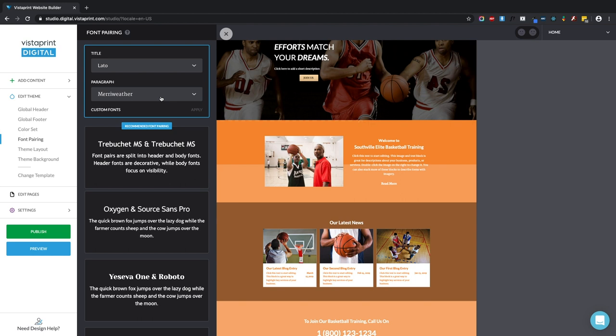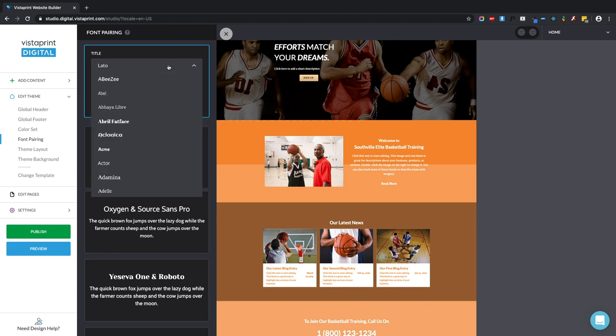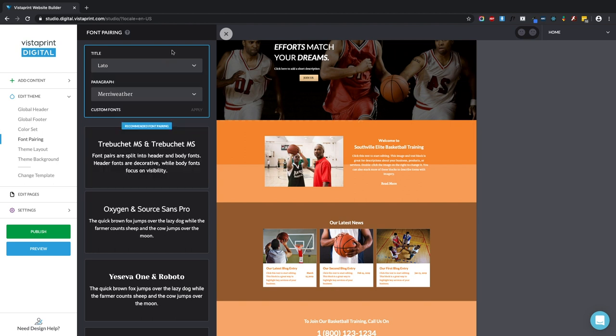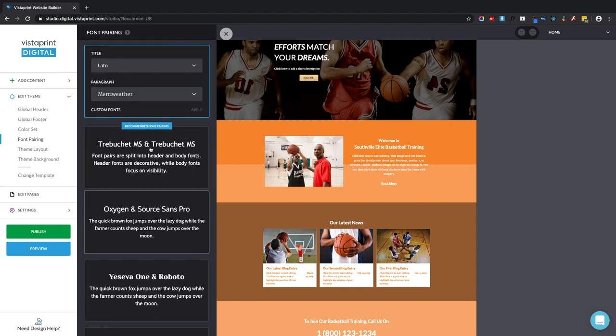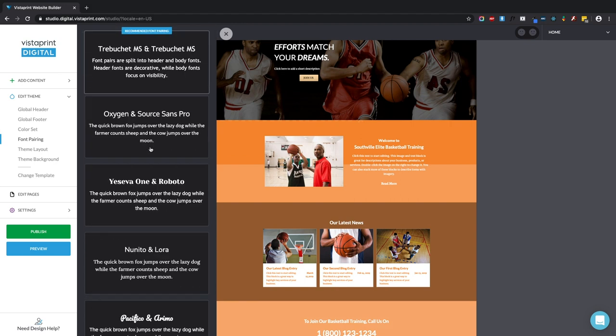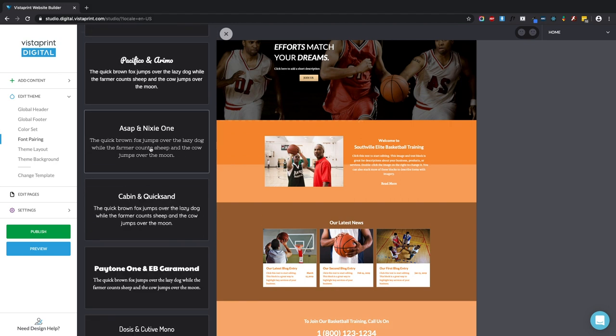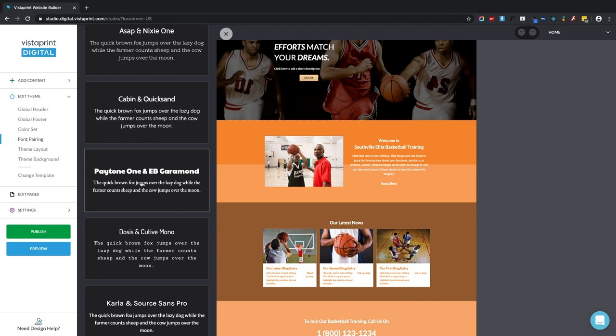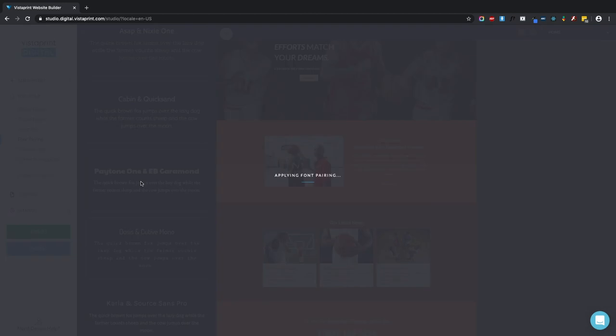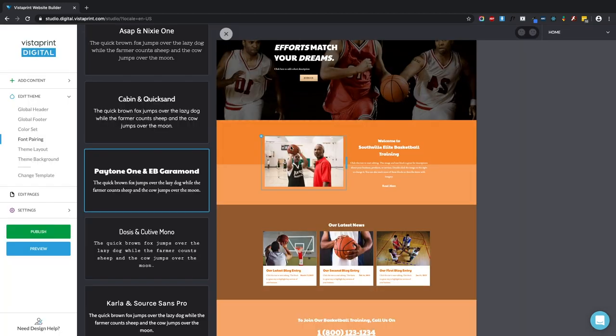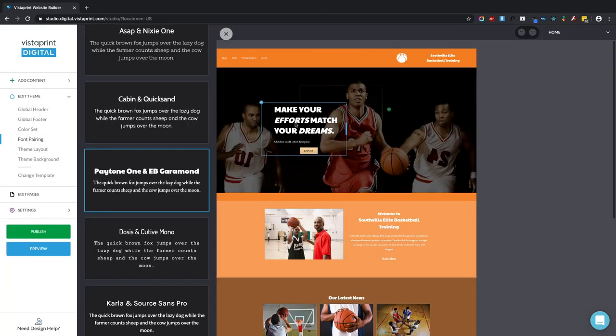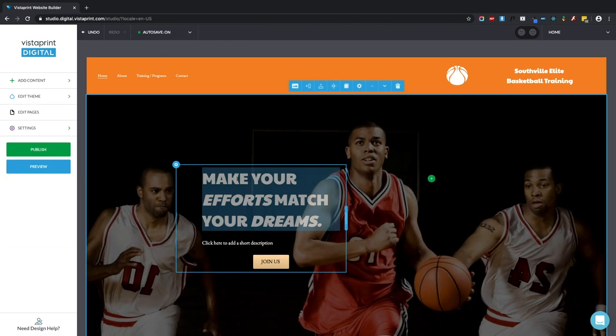So I can either select a different font for just my titles and just my paragraphs right here or I can go with another recommended pairing. Let's try this one. All right. So you can see that our big text element right here is now a very different font from what it looked like before.